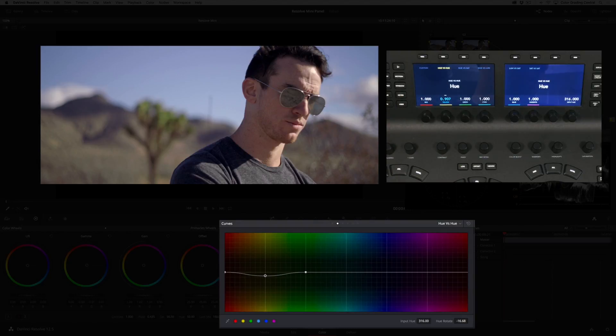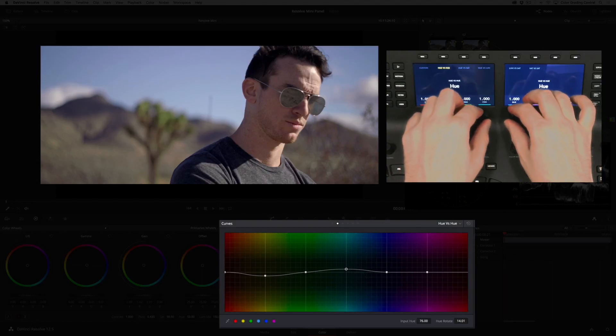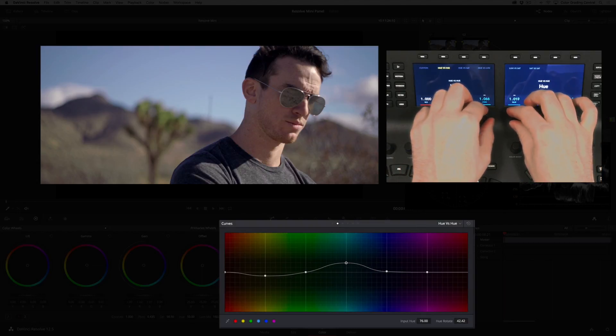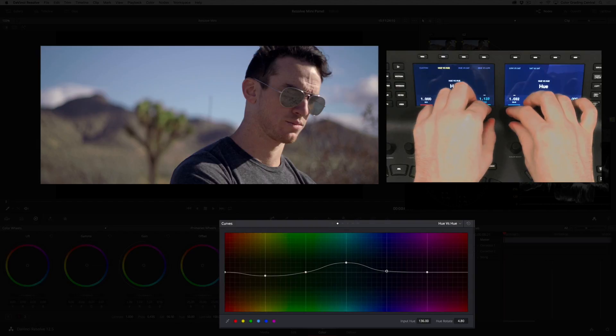You'll also see an improvement in the talent skin tones. I'd also like to push the sky more towards cyan, so I'll simultaneously adjust the cyan and blue vectors.